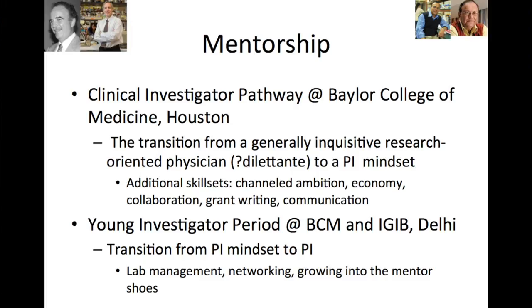I started as a tenure track assistant professor at Baylor. We were on an NIH R01 grant, and then I moved to IGIB in 2007. I did my PhD somewhere between here and 2007. And then the transition came towards a young investigator moving toward becoming a PI — these were different challenges: lab management. Until you run a lab, you haven't run a lab.